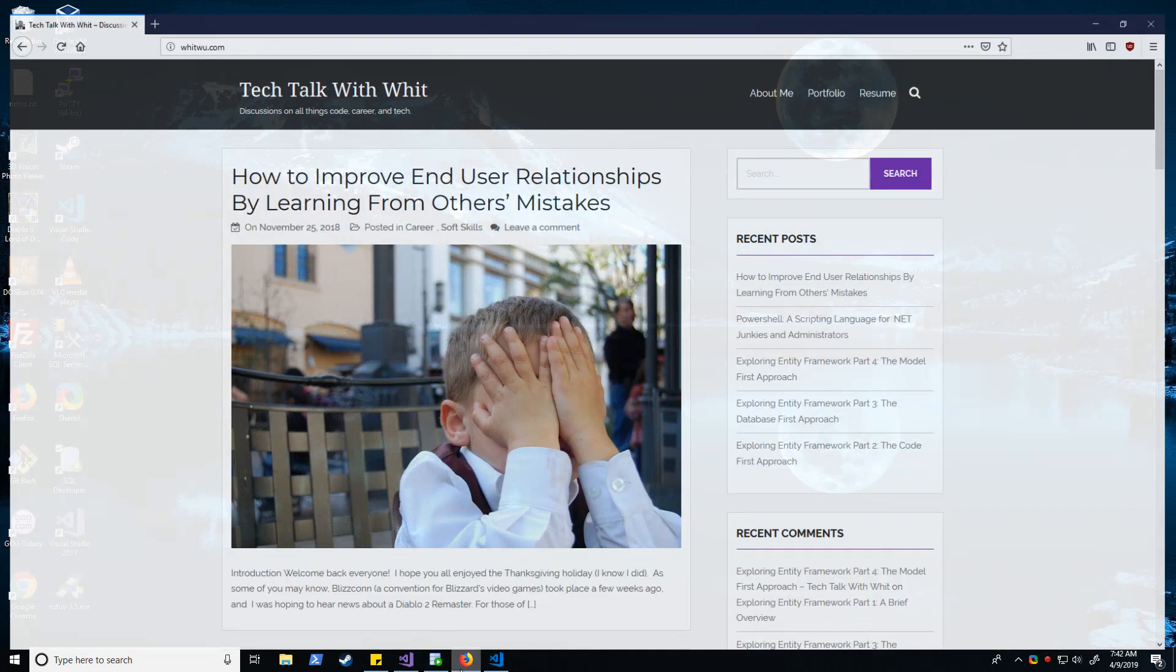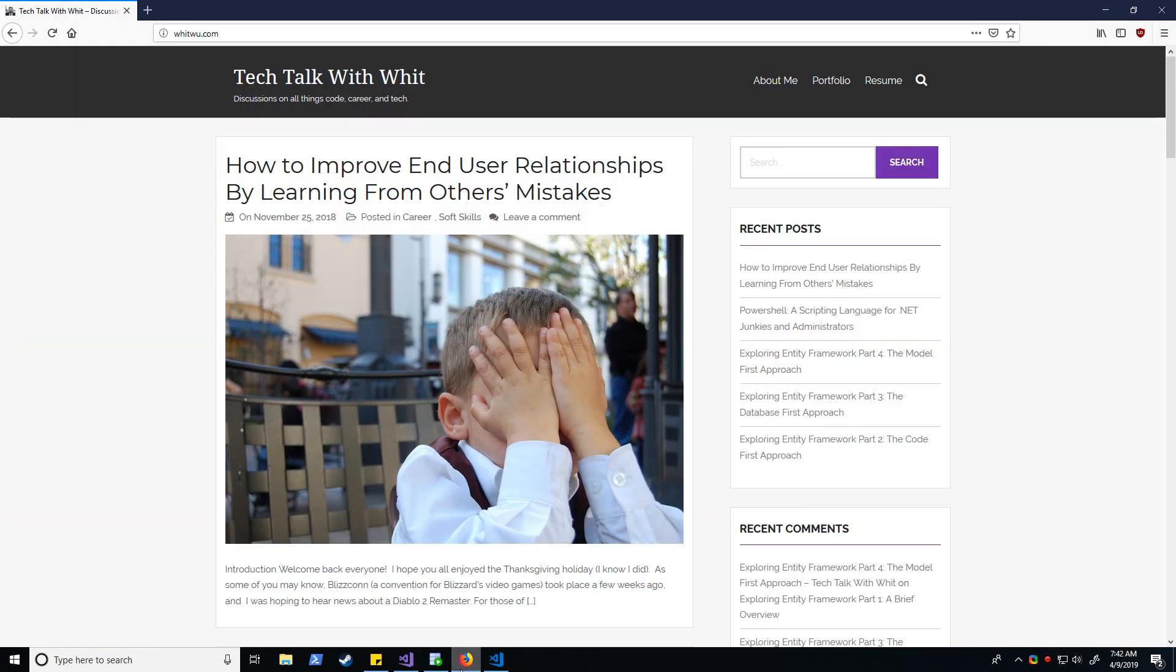First off, I would encourage you to please check out my website at WitWoo.com where you can find items related to coding with .NET, career advice, experience from college, things of that nature.